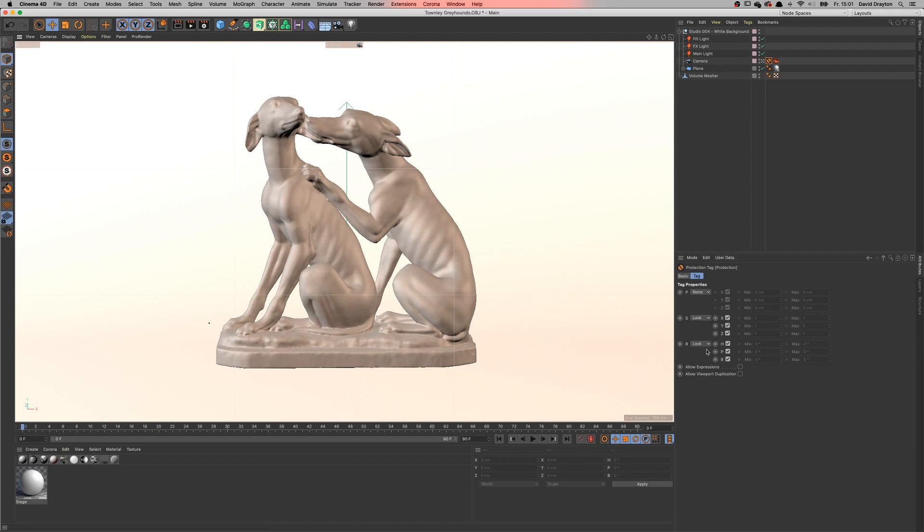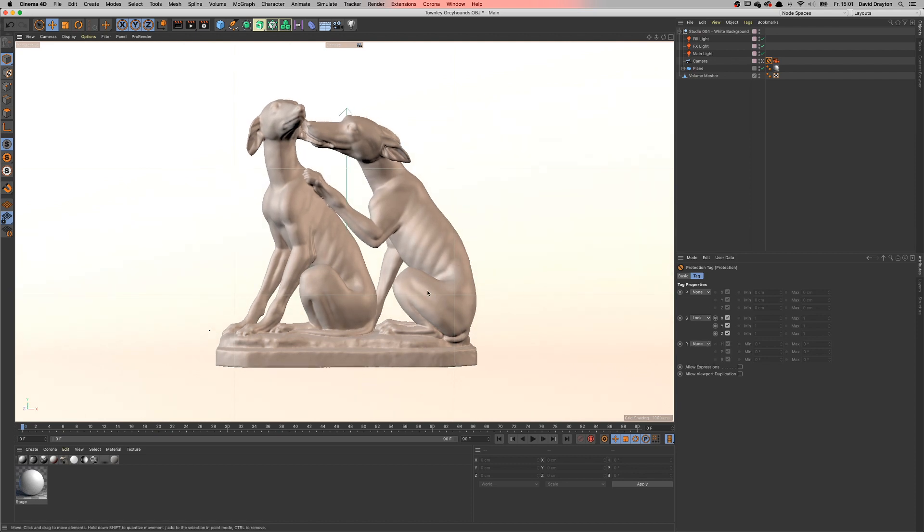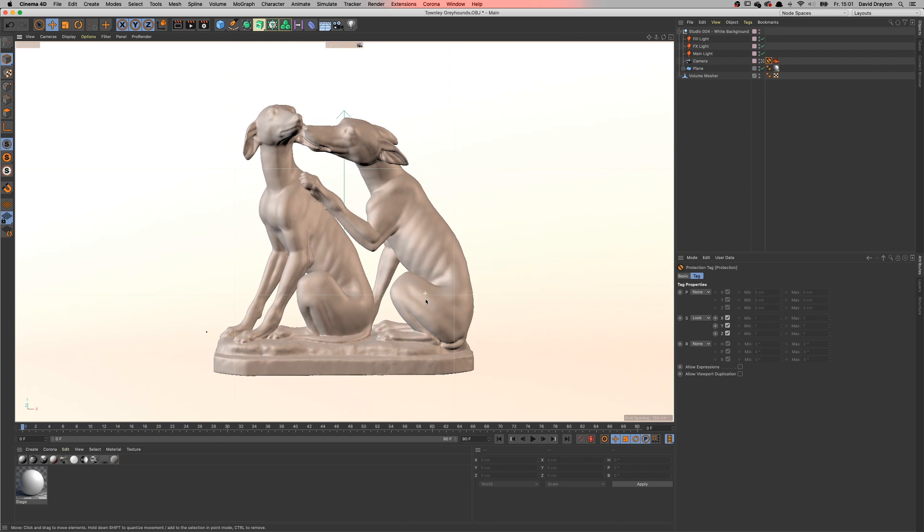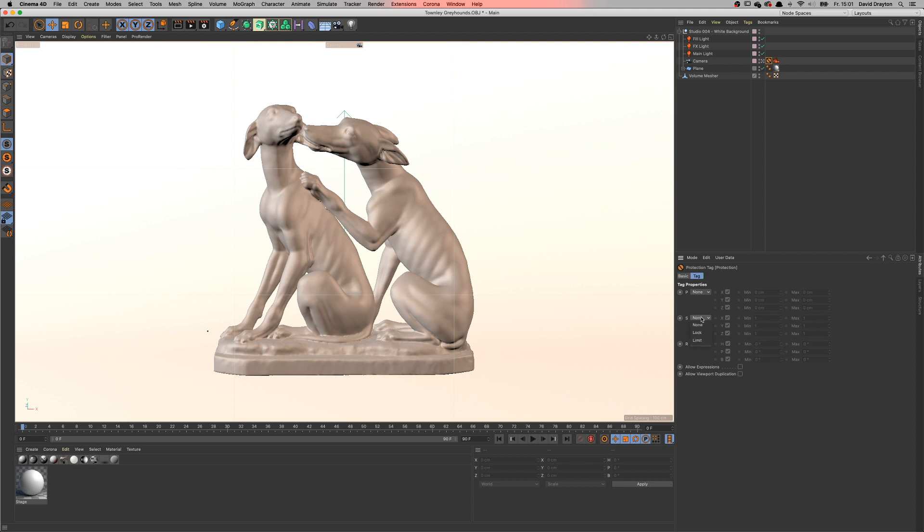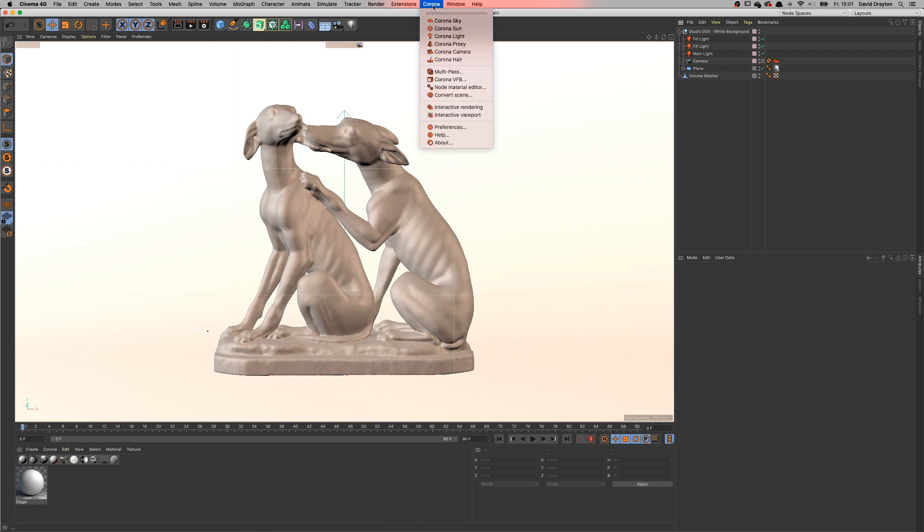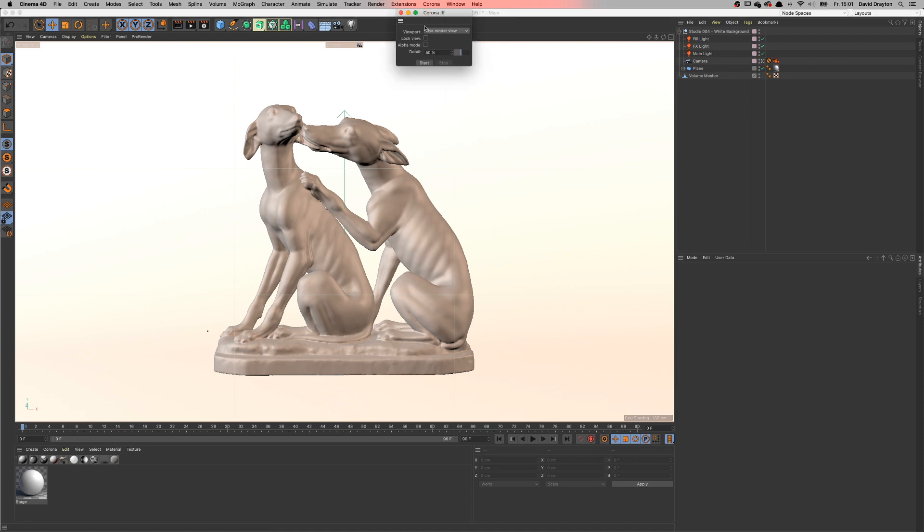As you can see the camera is locked. If you want to unlock the camera all you need to do is select the lock from the tag properties and set it to None. Now you can move the camera around, bring everything back in focus. I didn't have the rotation on, I'm gonna put the rotation on as well, something like this I think it's cool. We're gonna relock everything because we don't want to mess around with the camera anymore. Everything is protected and we're safe to go.